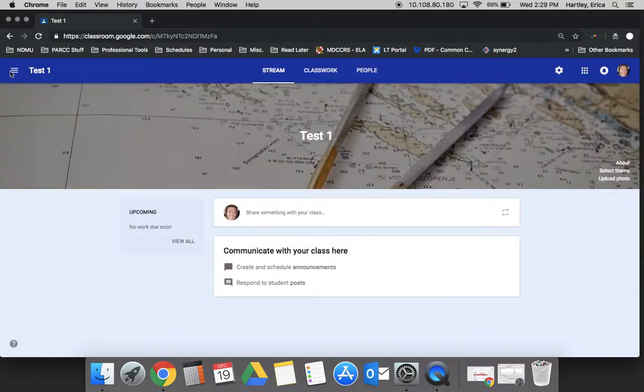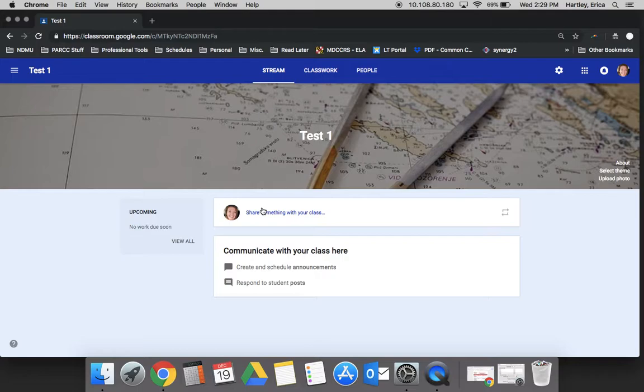Up next we are going to show you how to add and create an assignment and share work with your students.